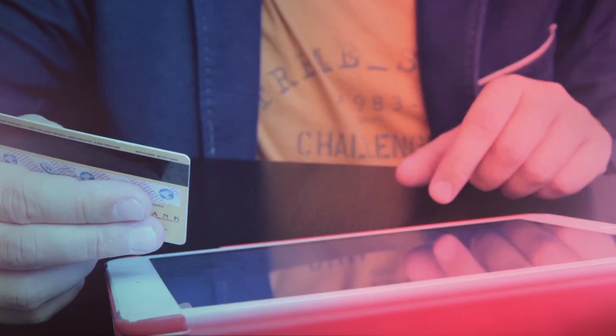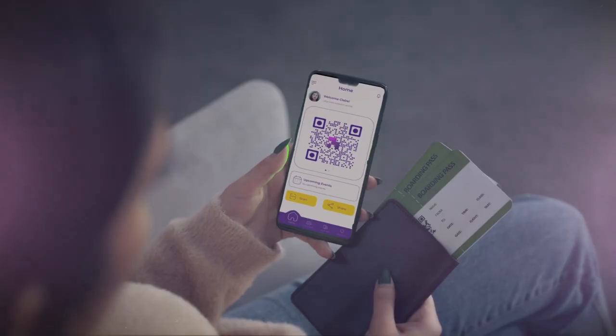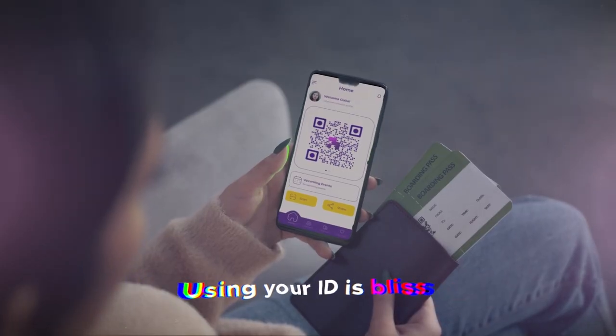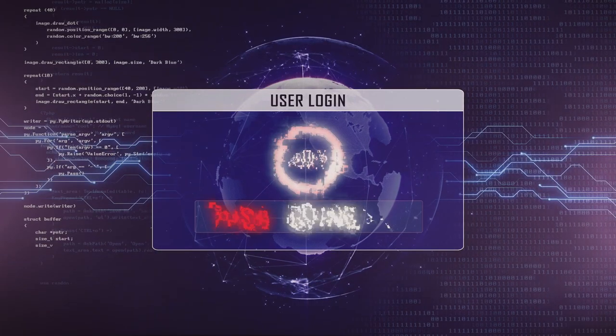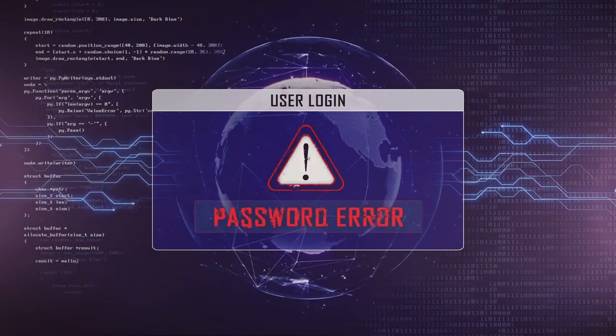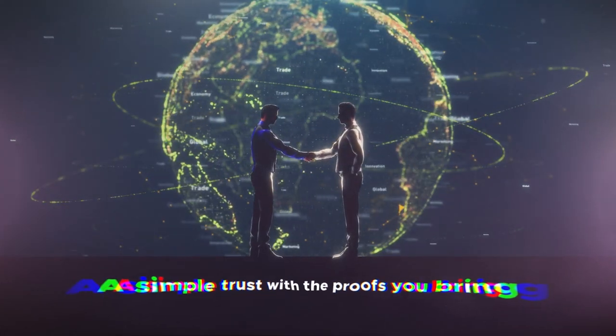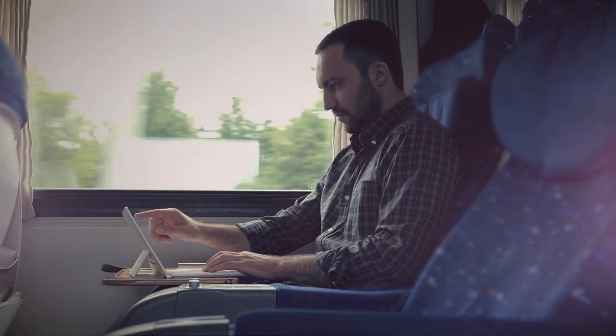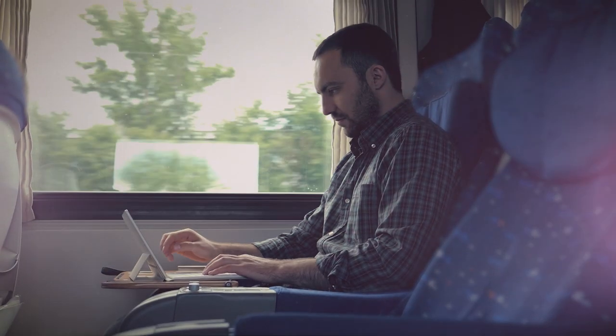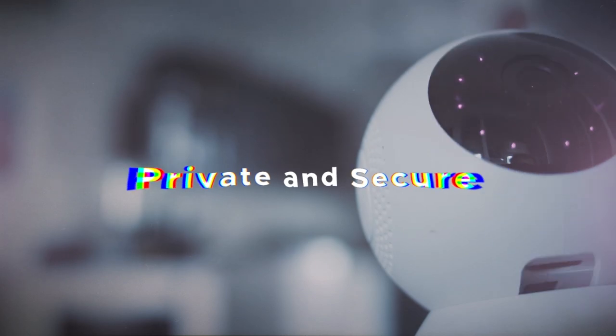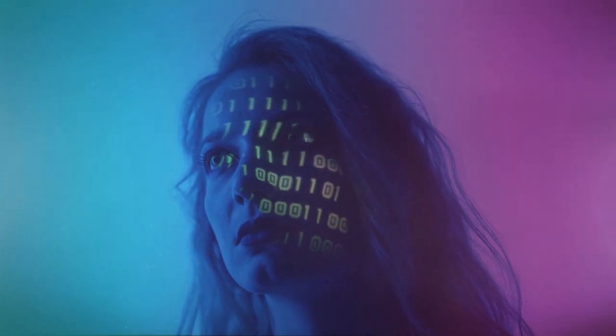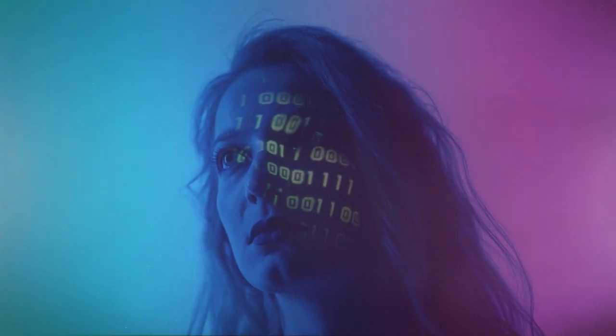With this new alias and credentials in swing, losing your ID is bliss. Passwords, they won't be missed. Simple trust with the proofs you bring. Share what you wish, do you get the gist? Private and secure, the wallet is king. No data in a list, no identity to twist.